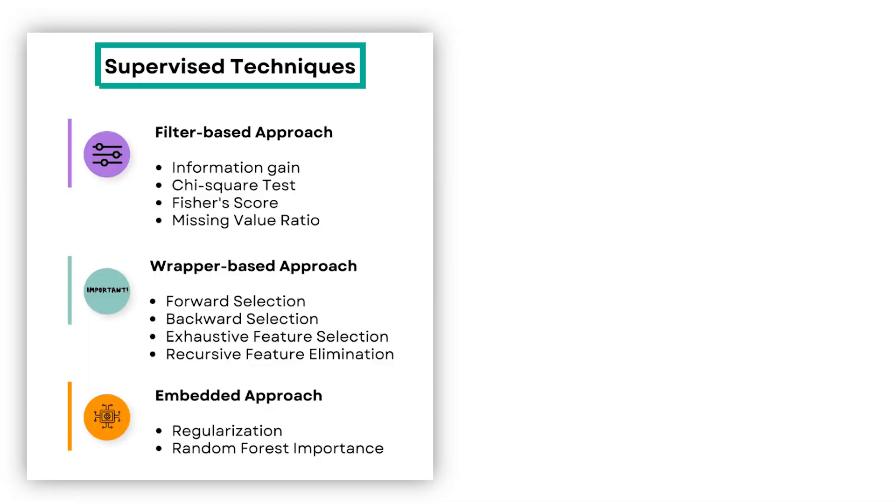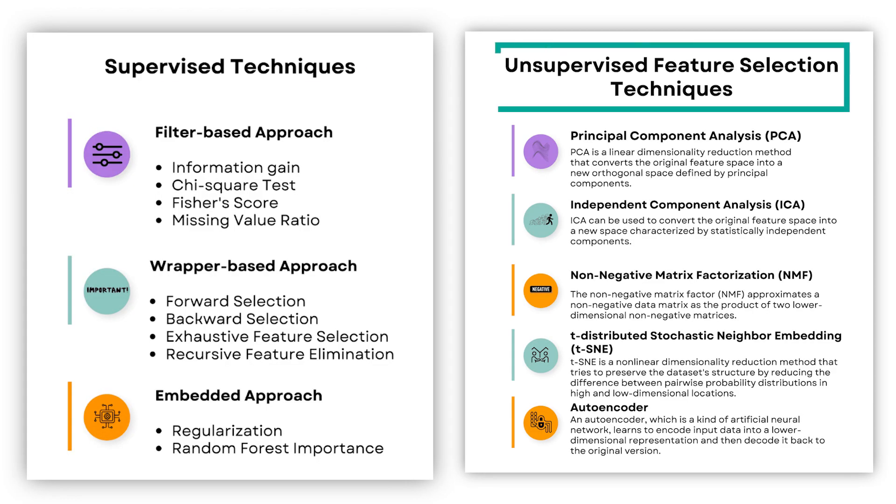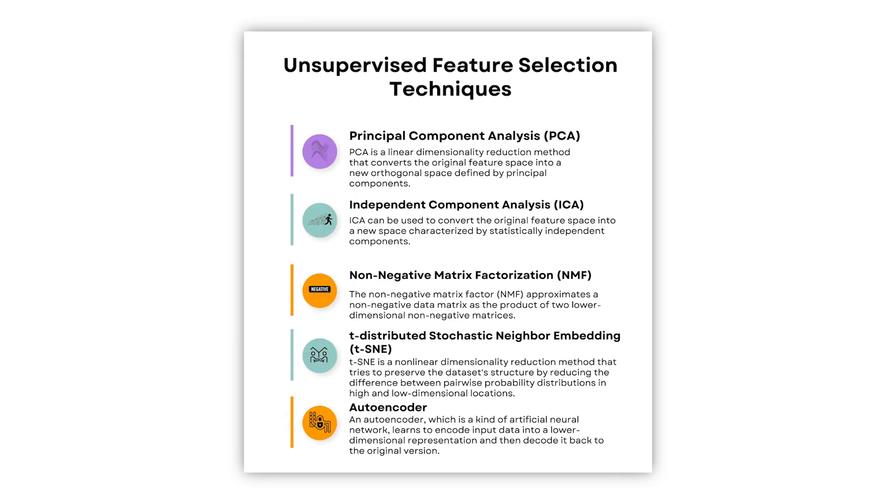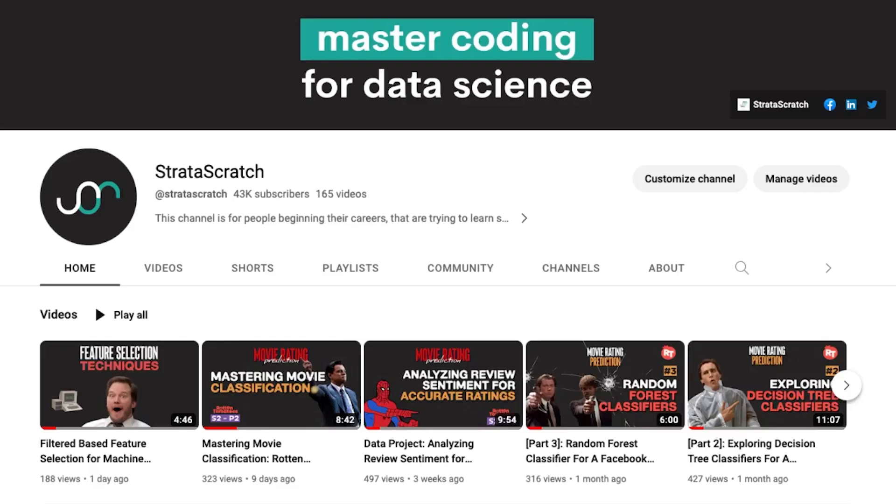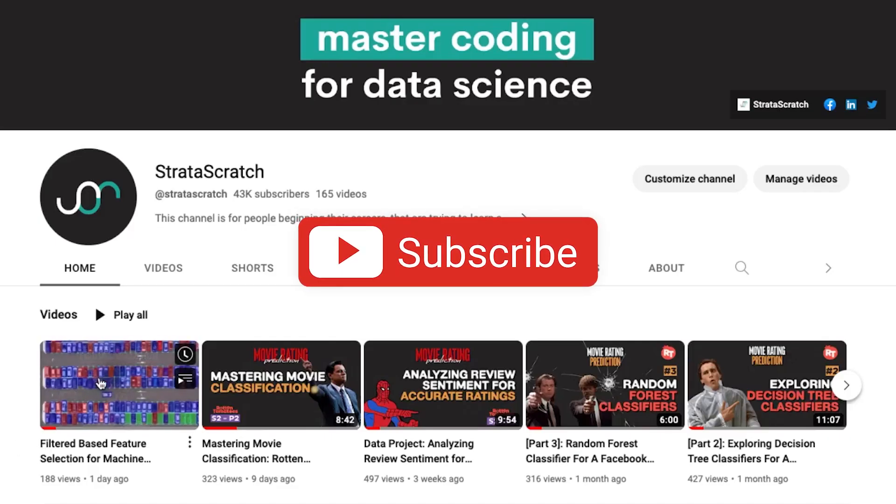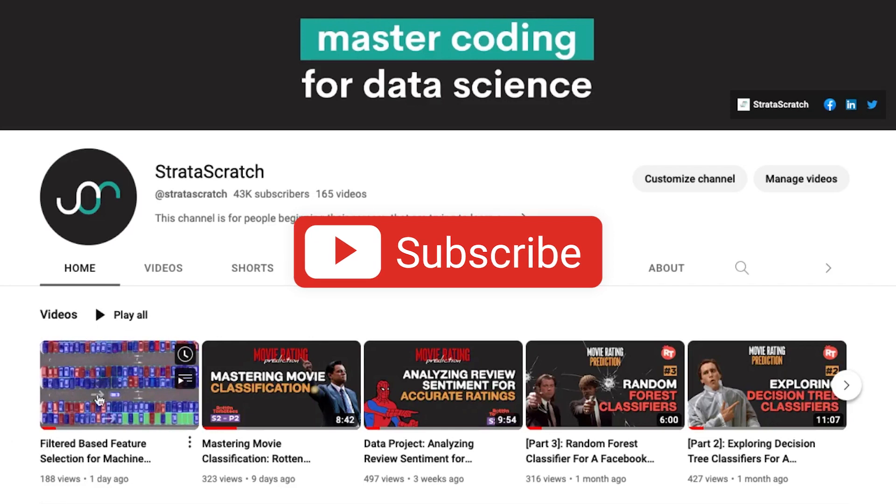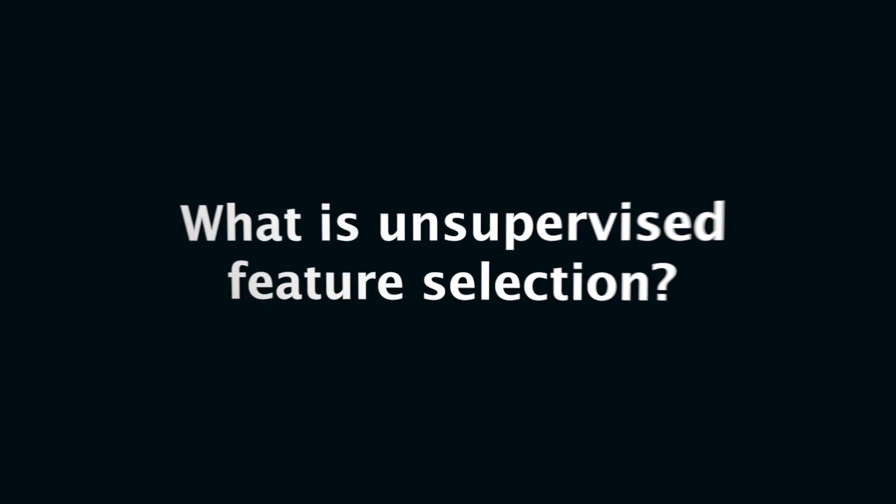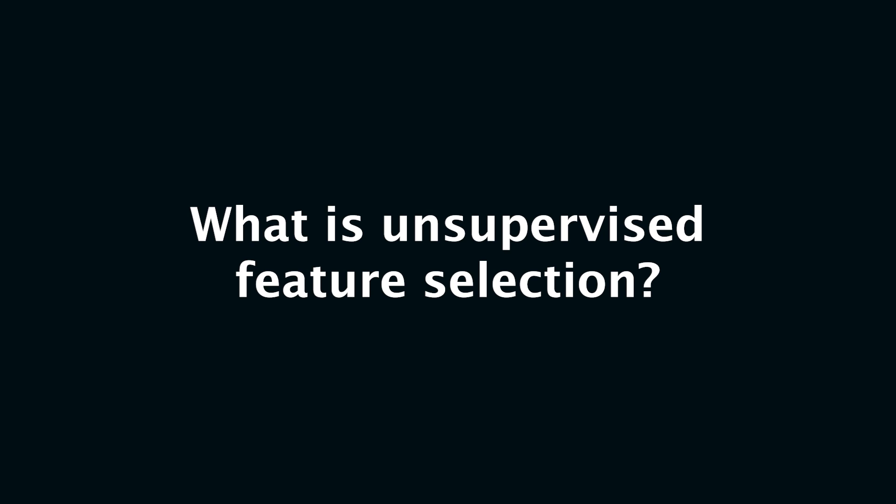There are supervised and unsupervised techniques, but in this video we're only going to cover unsupervised techniques. If you're interested in learning more about supervised feature selection techniques, please check the links in the description below.